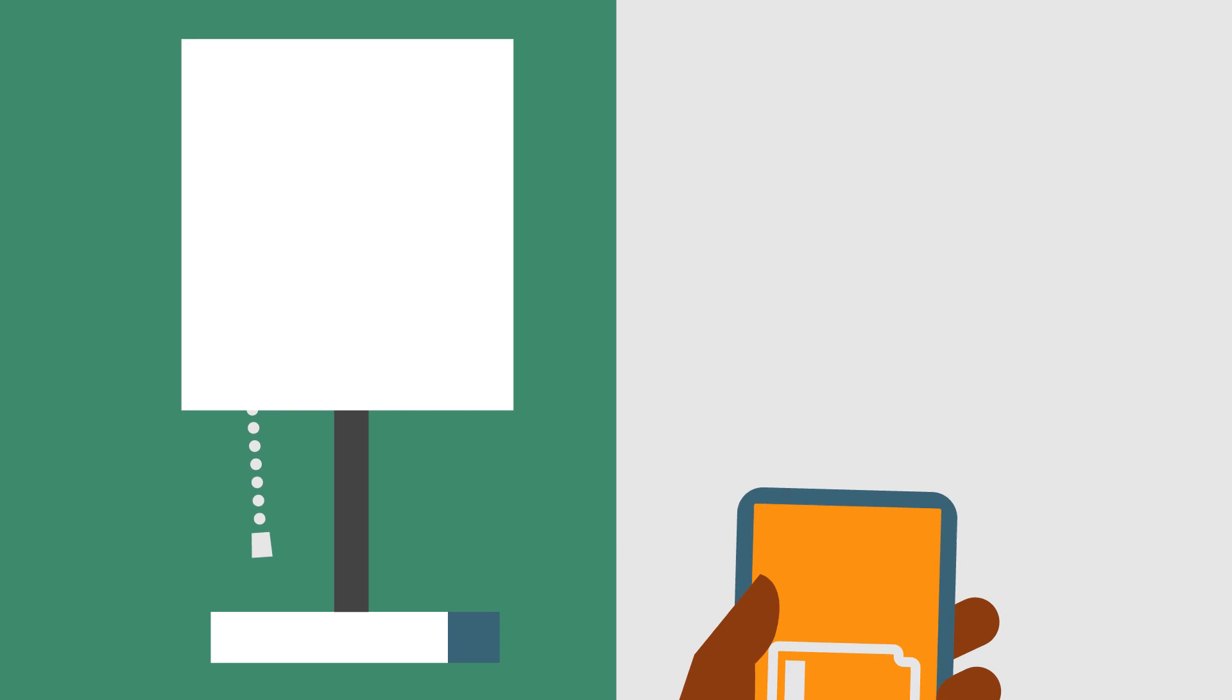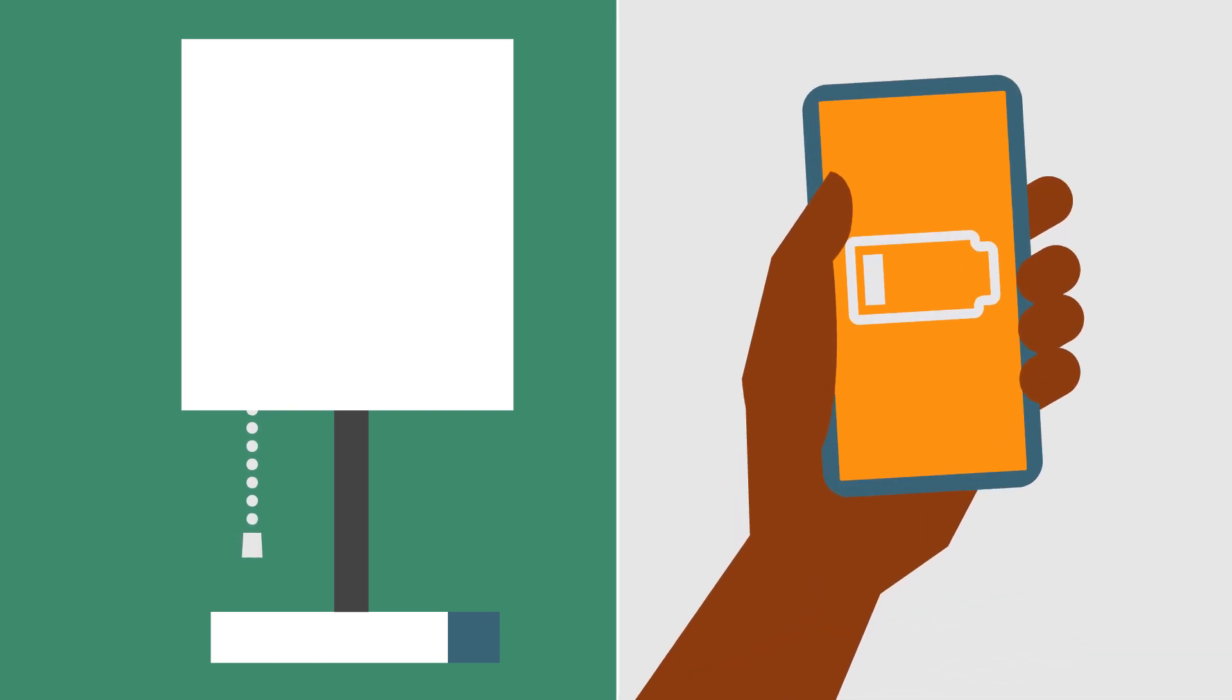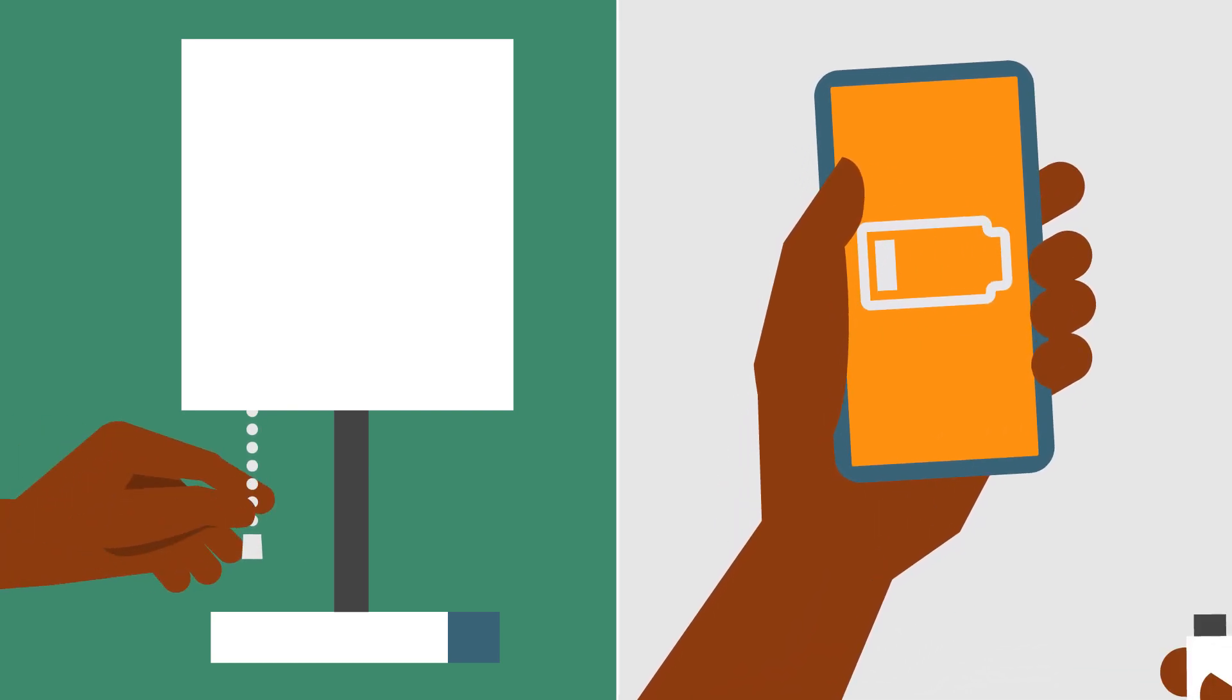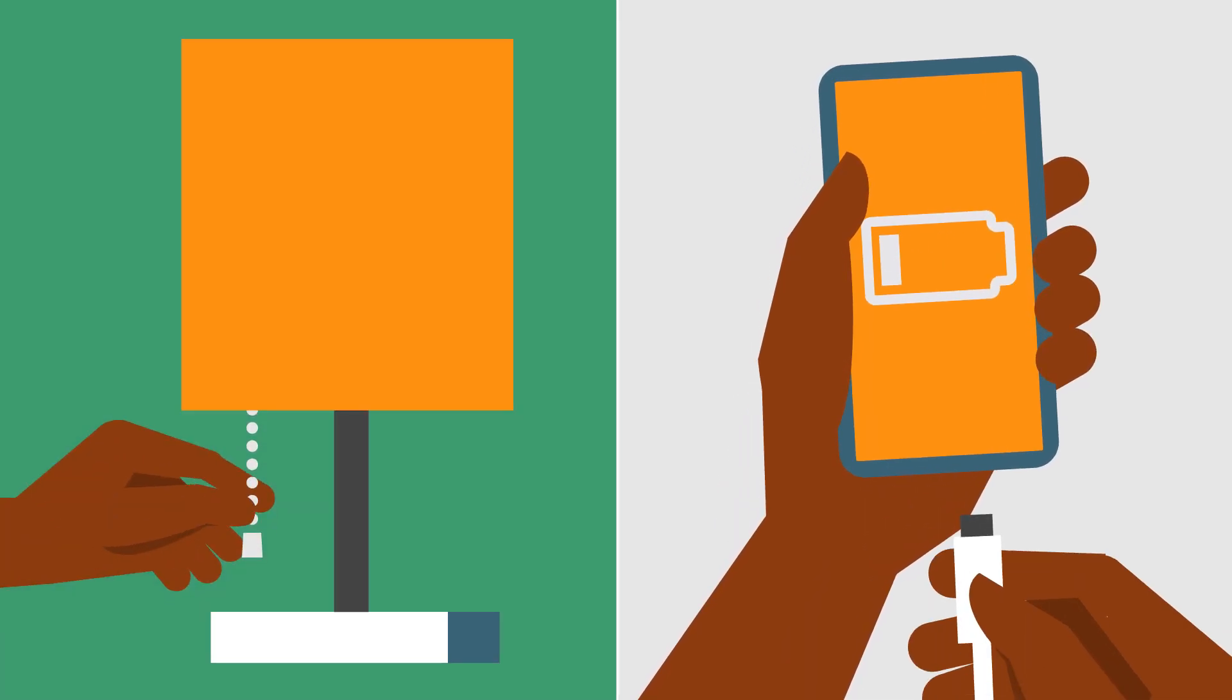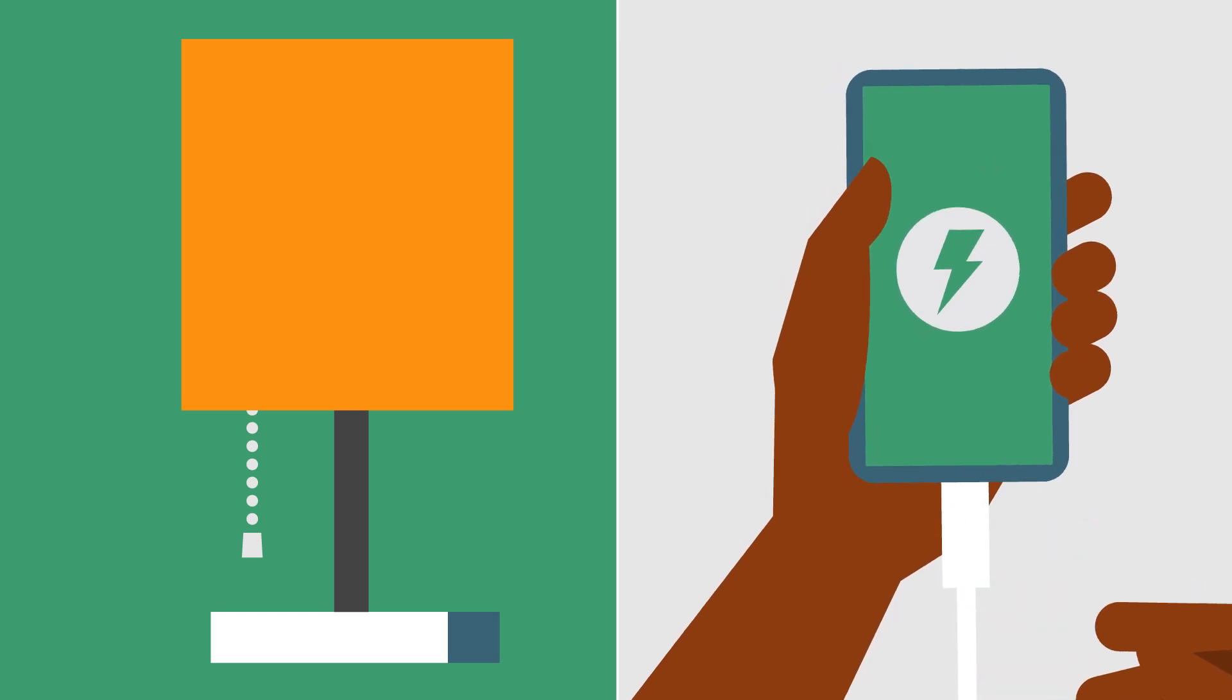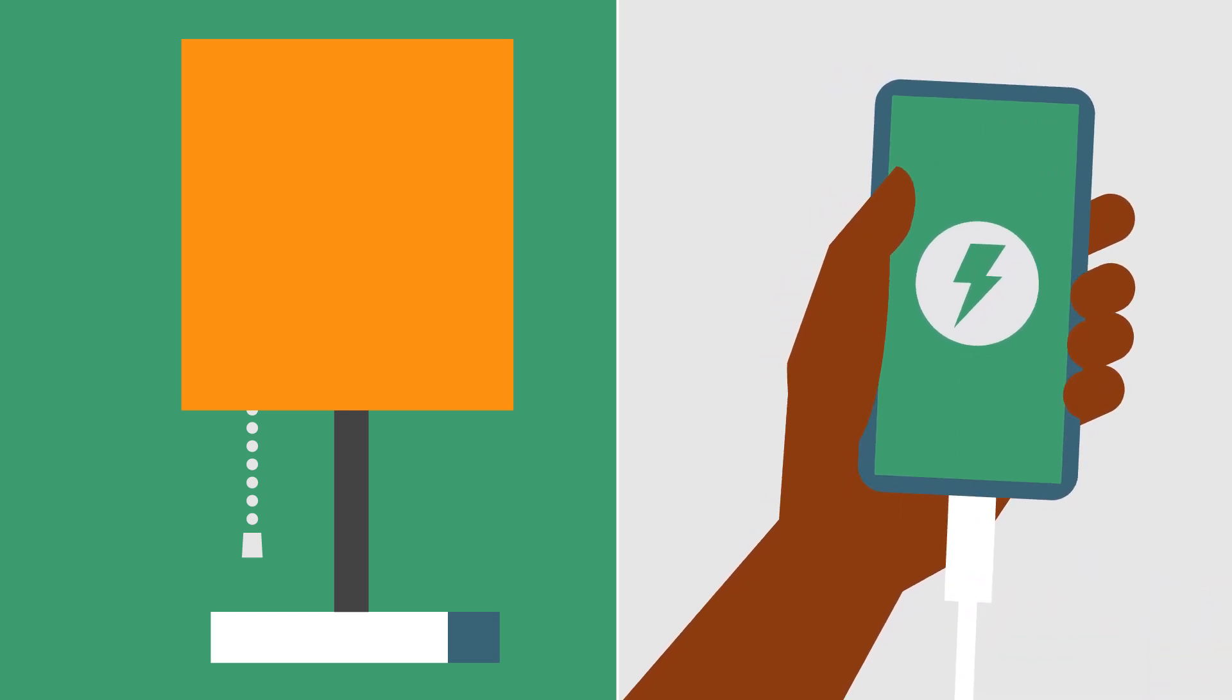Turning on a light or charging your phone is so simple that you probably don't think about the network of electricity that makes it all work smoothly.